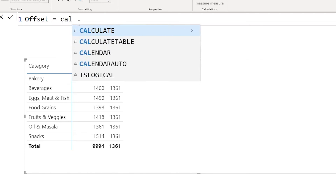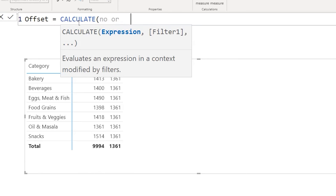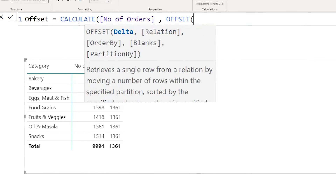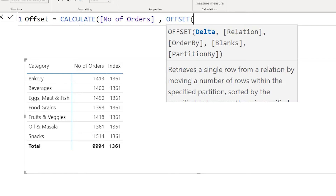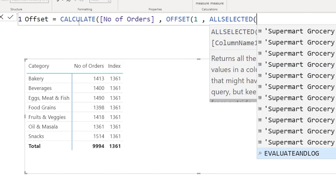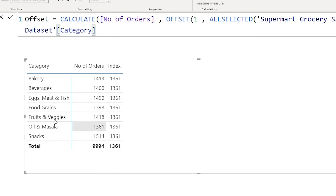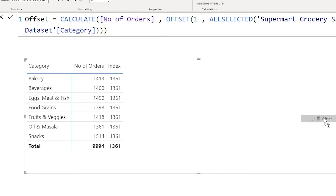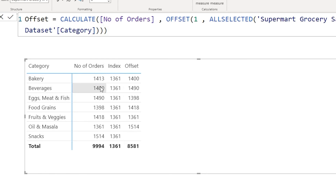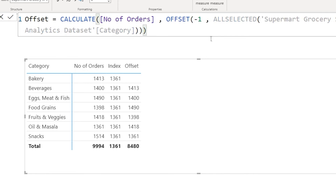I'm going to start typing with calculate, use the number of orders, then use the offset function. There's a delta here — the row you are in is always 0. If you want the next row, the value has to be 1. Then I'll say 'all selected', type in the category column, and close the bracket to bring in the offset value. It's giving me the next row's value displayed in the current row. If I change this to minus 1, I see the previous row's value — so the second row's value appears in the third row.